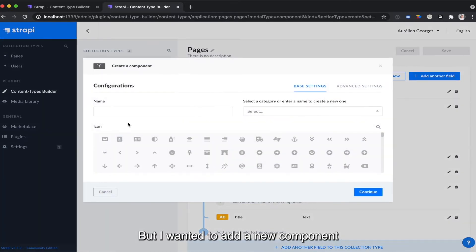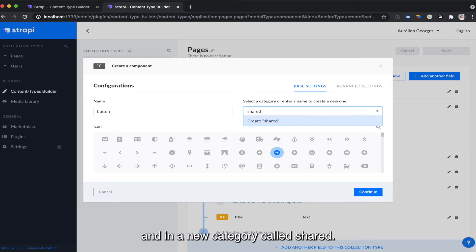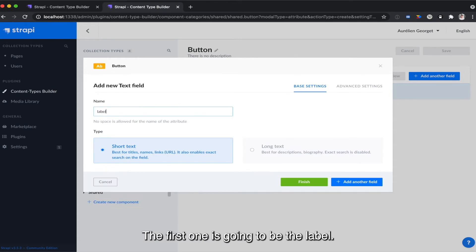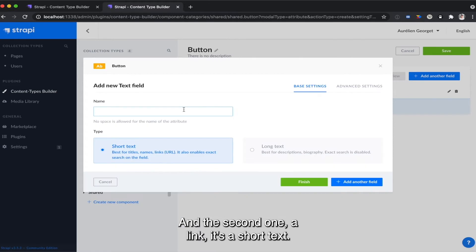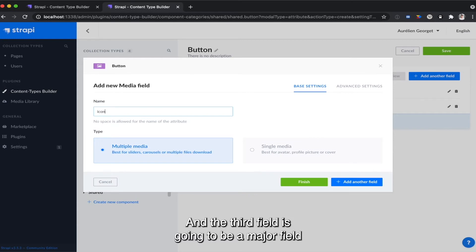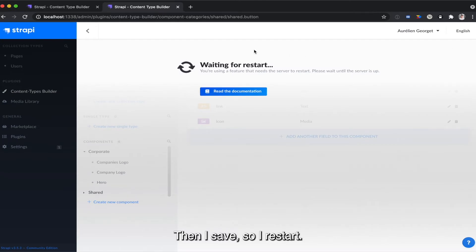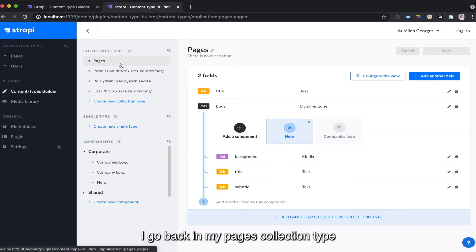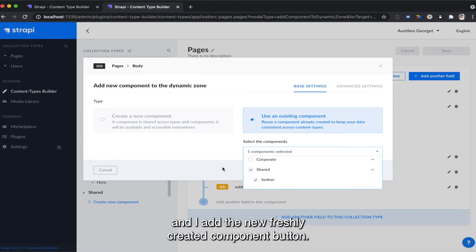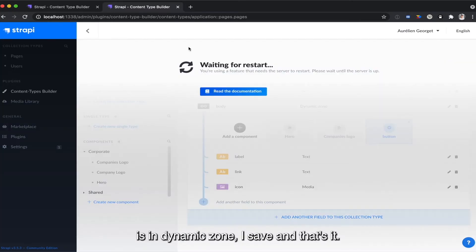What I want is to add a new component. I create a new component called 'button' in a new category called 'shared'. Then I will have three fields: the first one is going to be the label — a short text — the second one, a link, also a short text, and the third field is going to be a media field for managing an icon. Then I save. I go back in my pages collection type and I add the newly created button component. I save, and that's it.